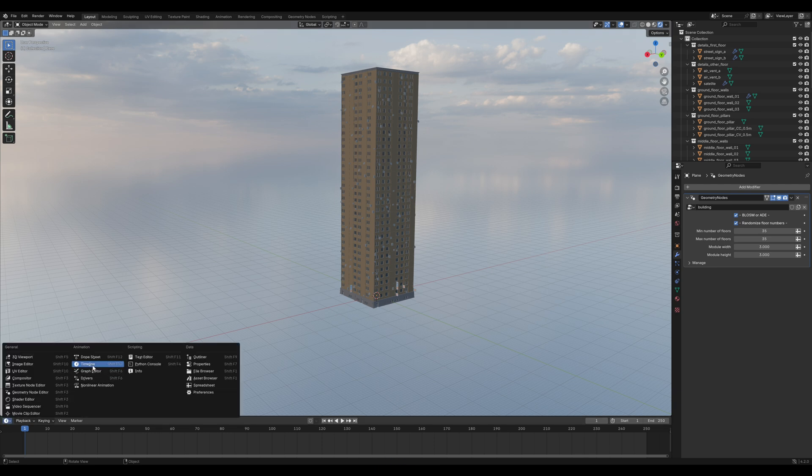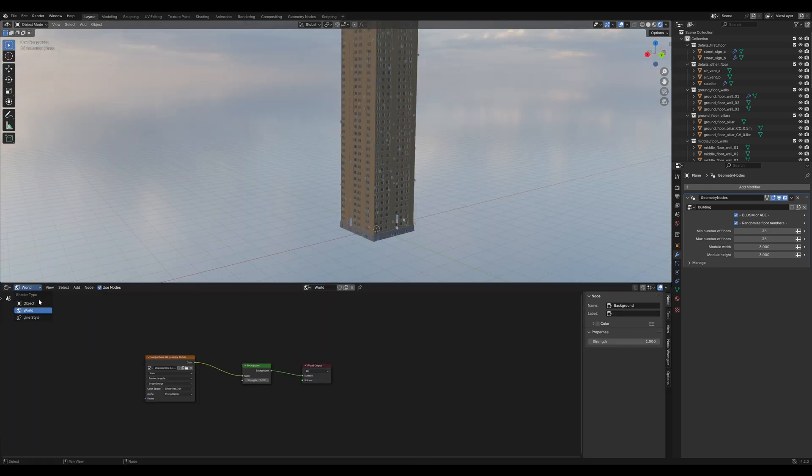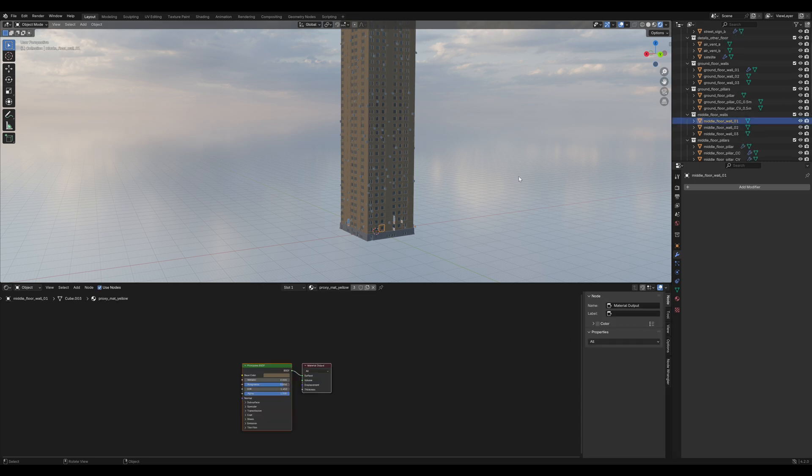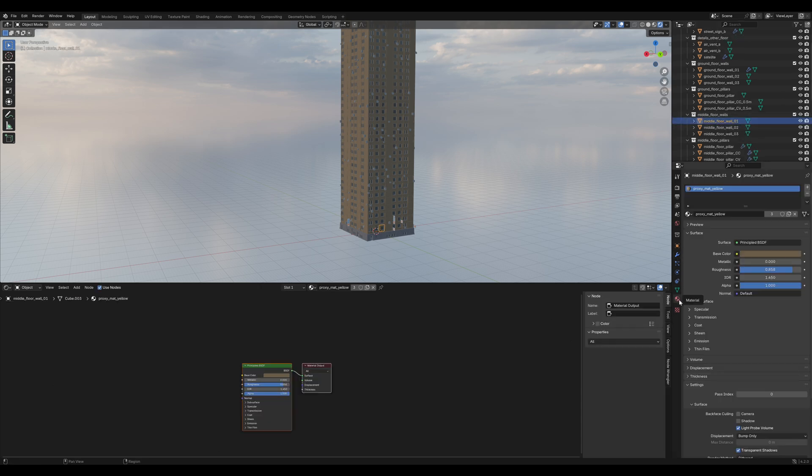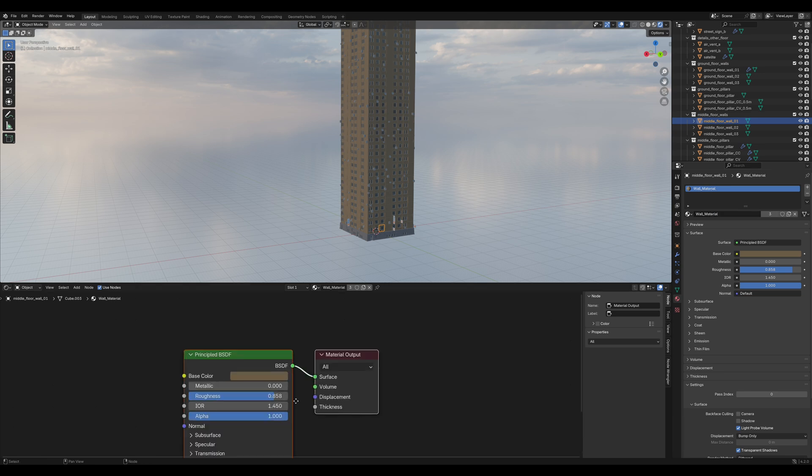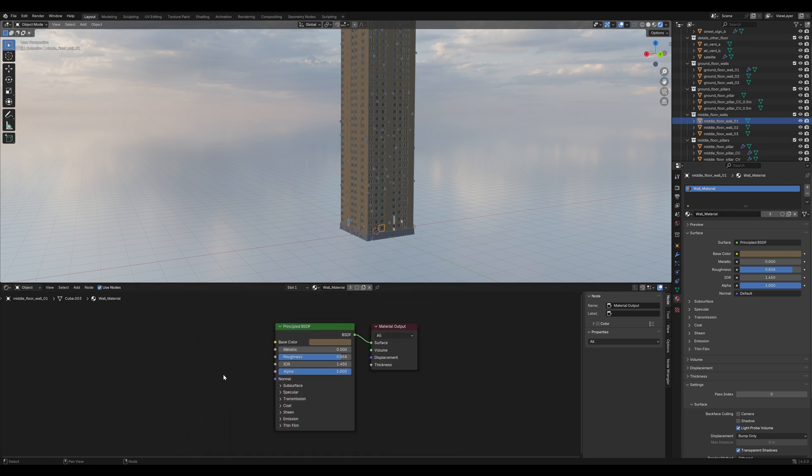So the first thing we can do is change that yellow material. Go into the Shader Editor, find a middle floor wall in the Outliner and search for that proxy matte yellow material. Rename it. I'm gonna name it Wall Material and we are going to change that.